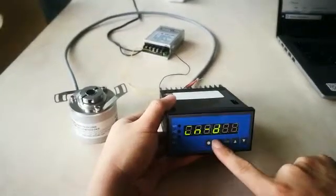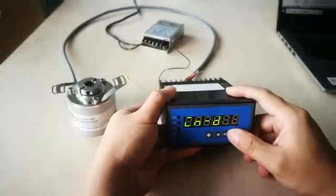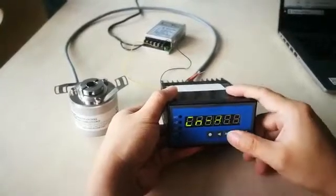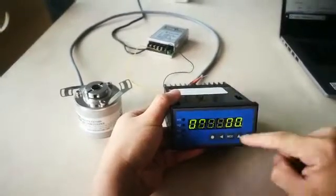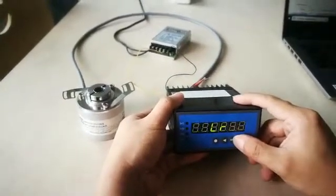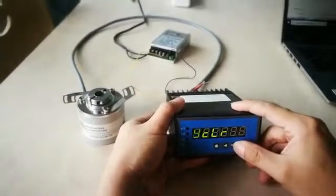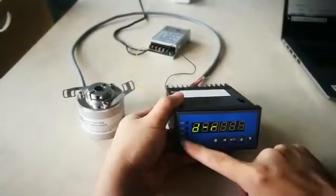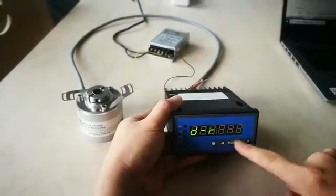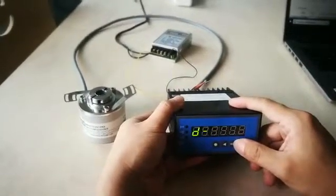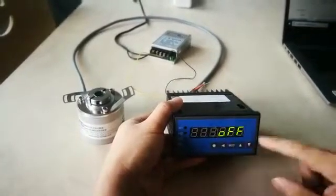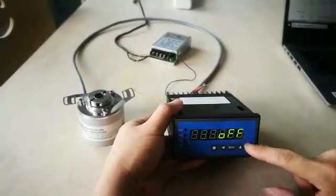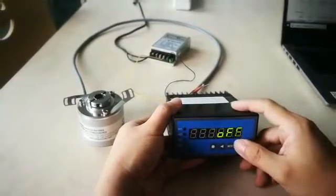Use the same operation to set the display decimal place. Press this key to FI. Set forward or reverse. Off is forward.